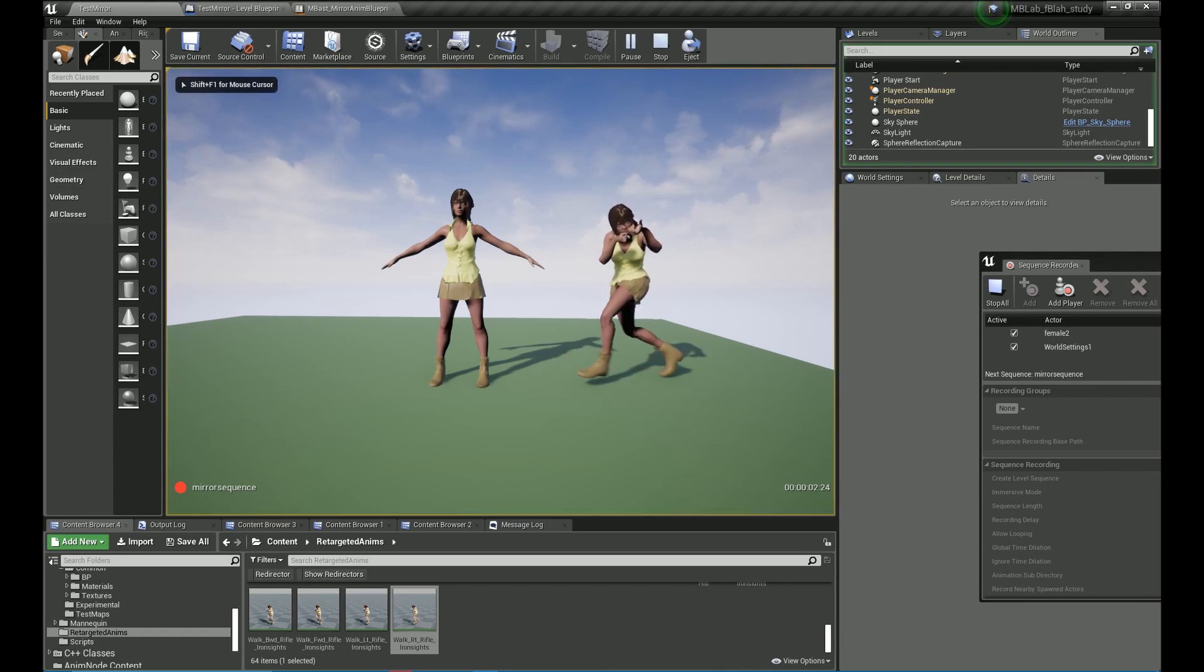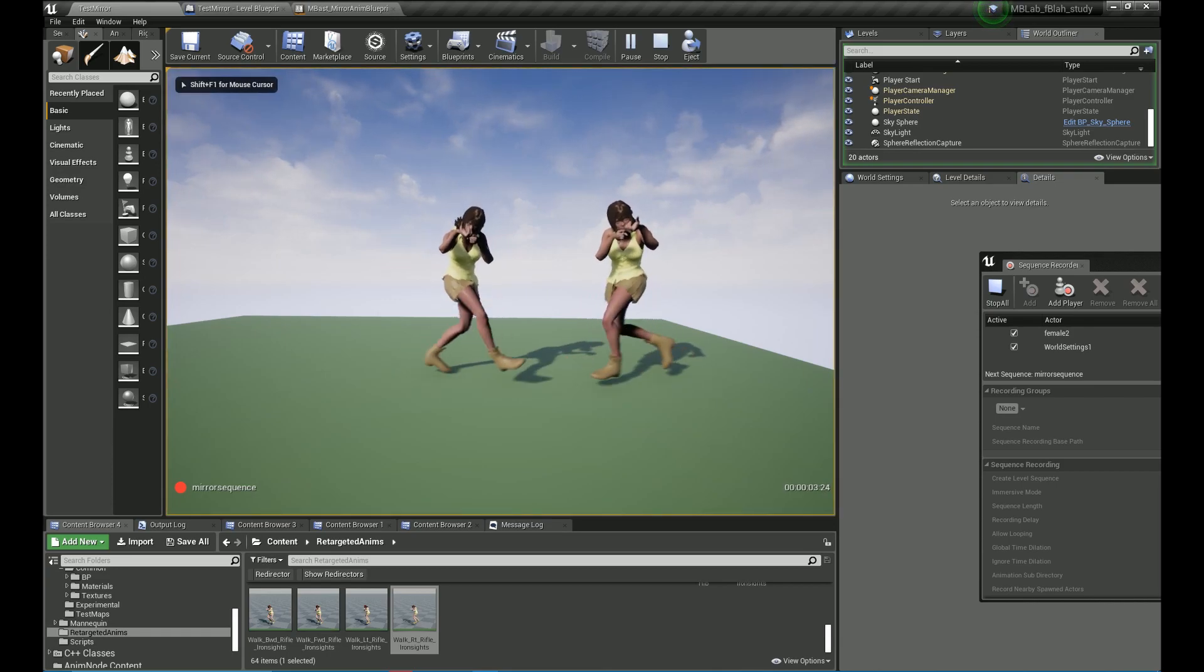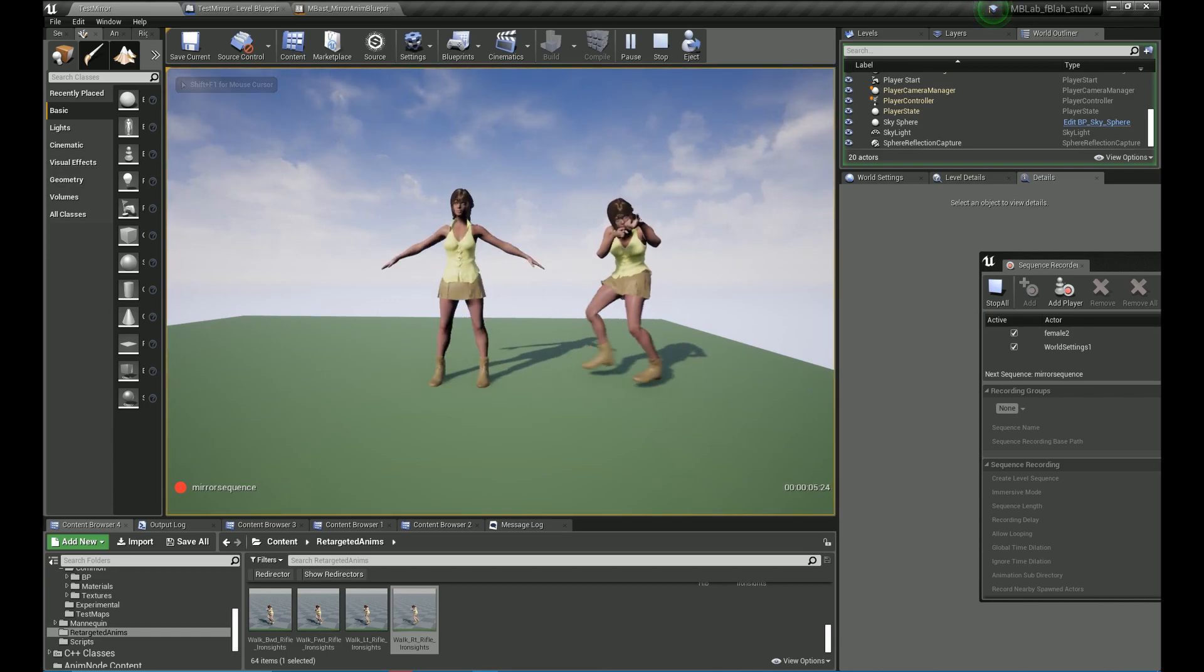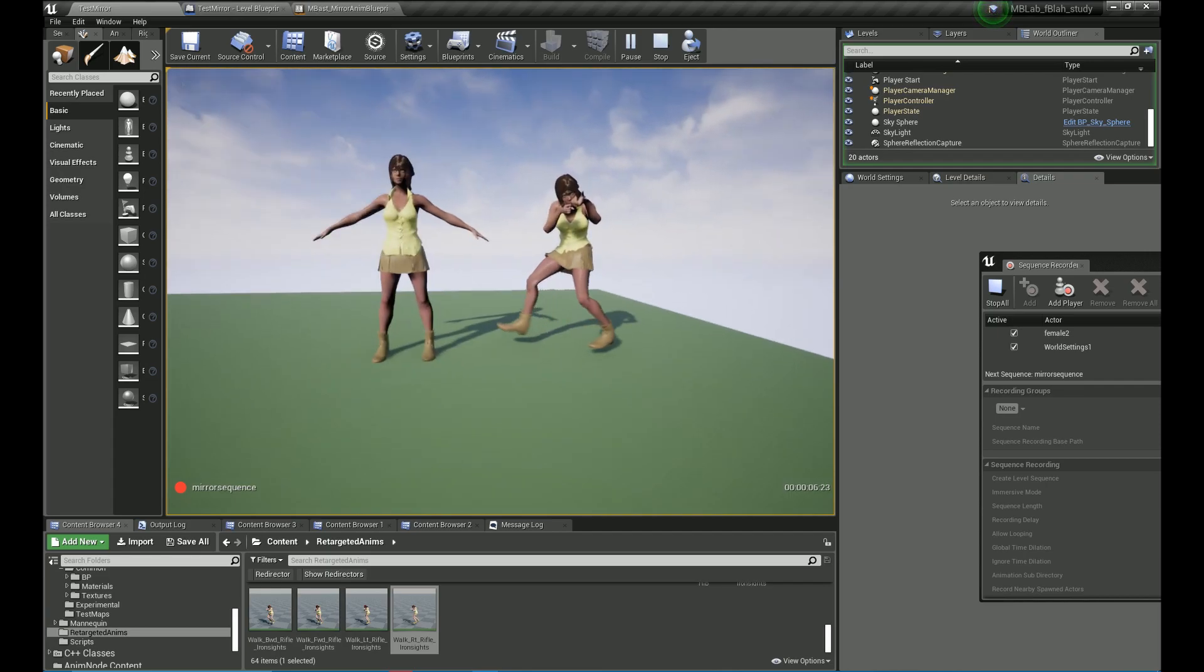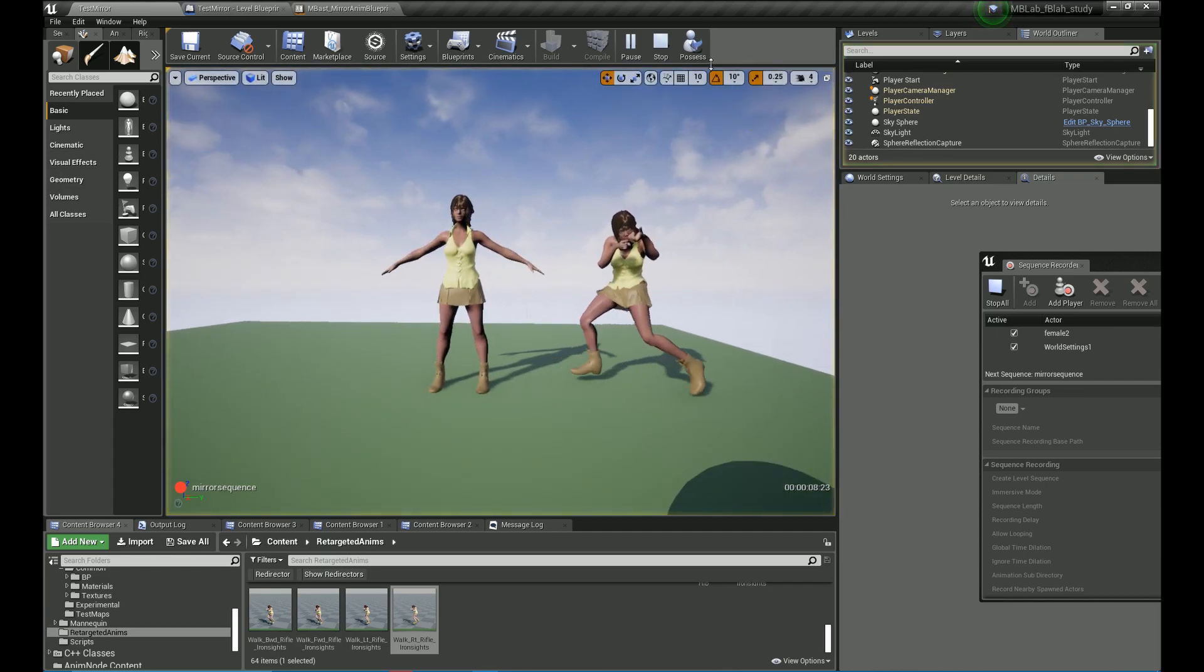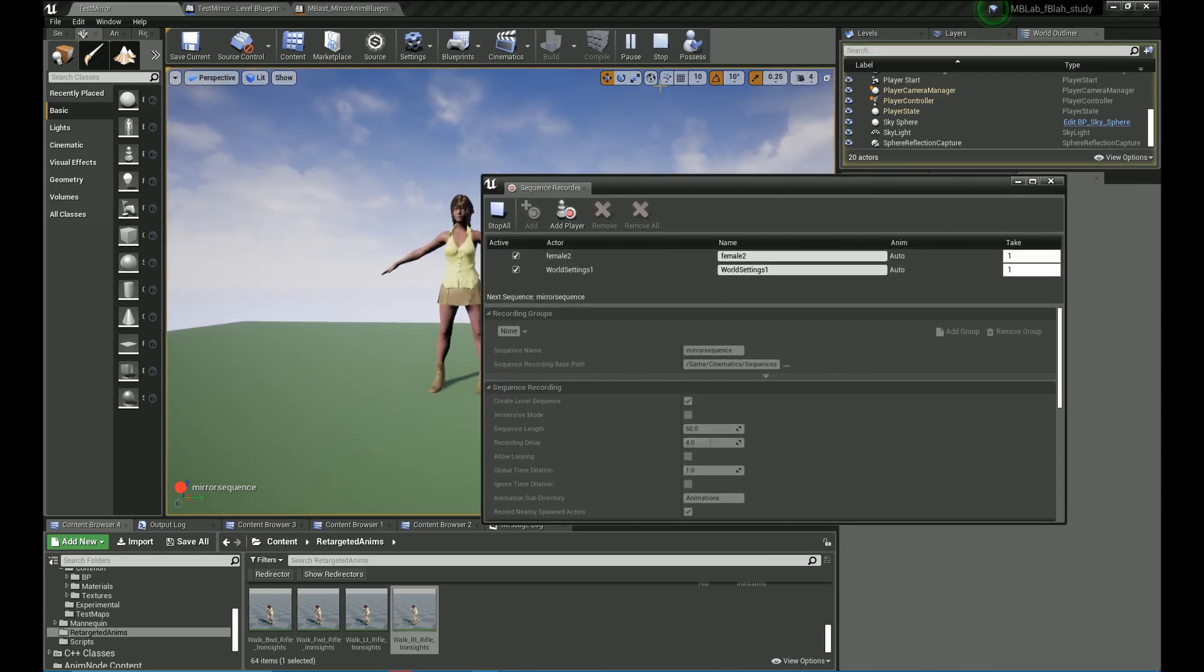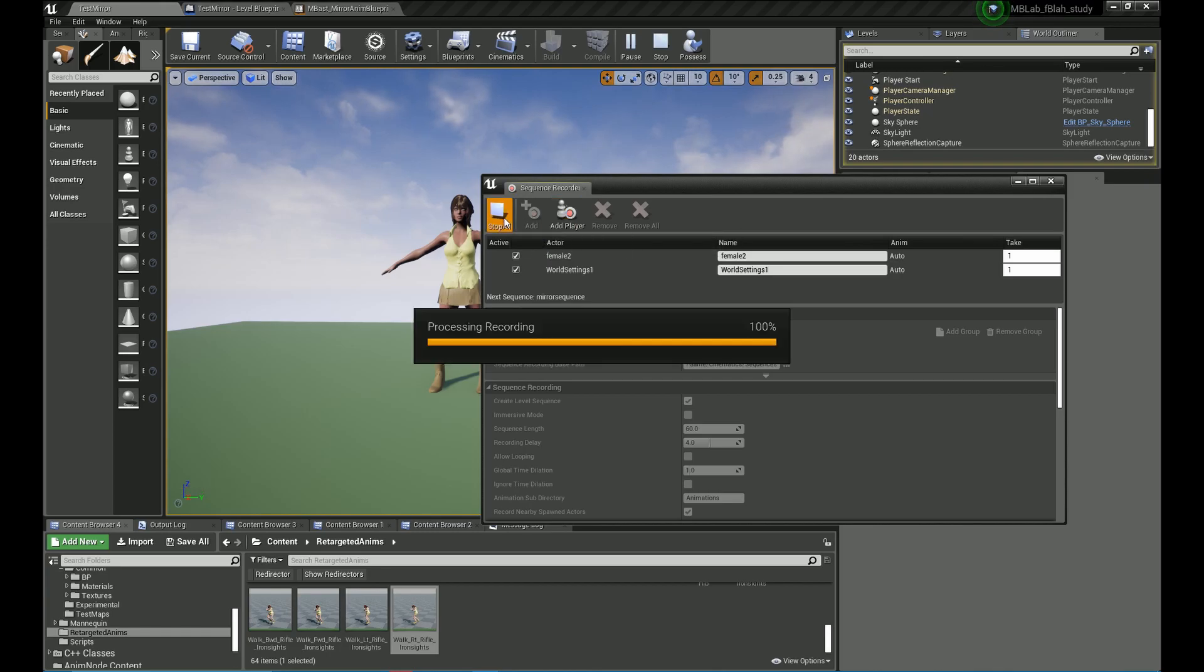So once it starts recording, press M and that's it. It's done. It's recorded the mirror animation. Let's stop and let's go take a look at it.